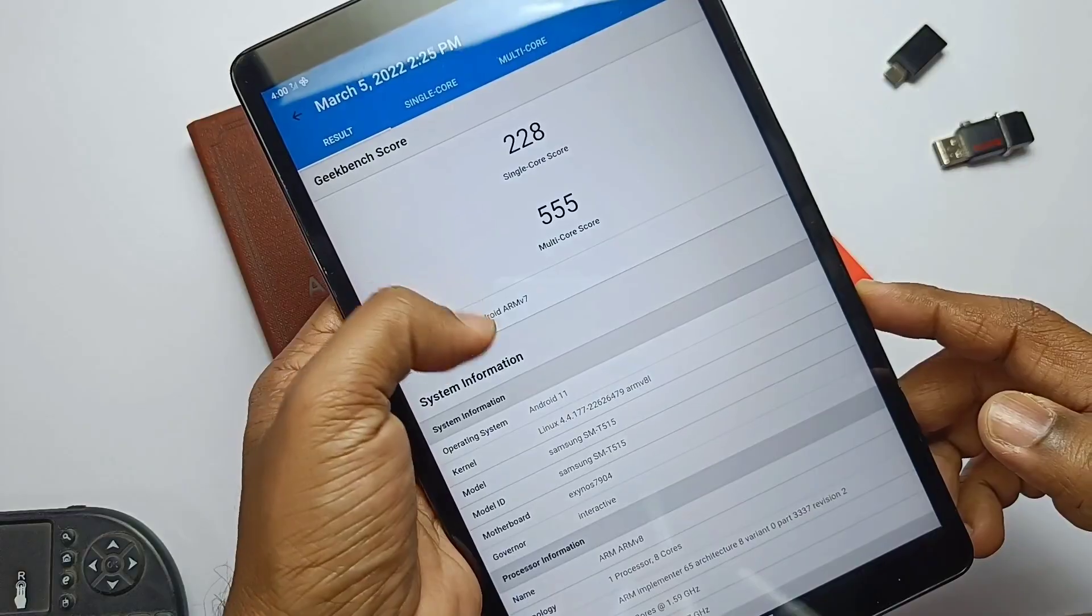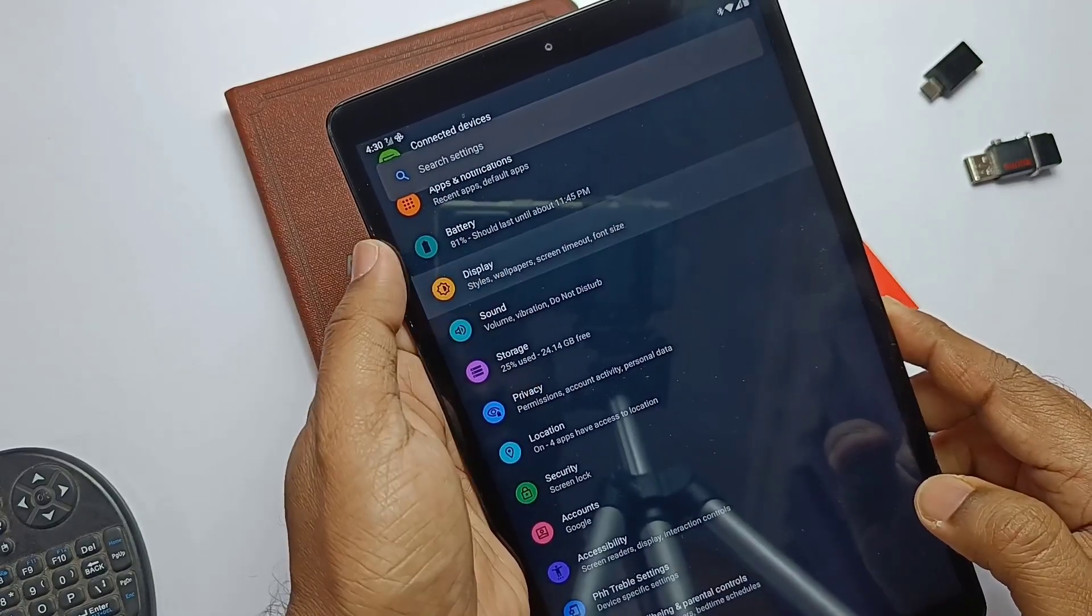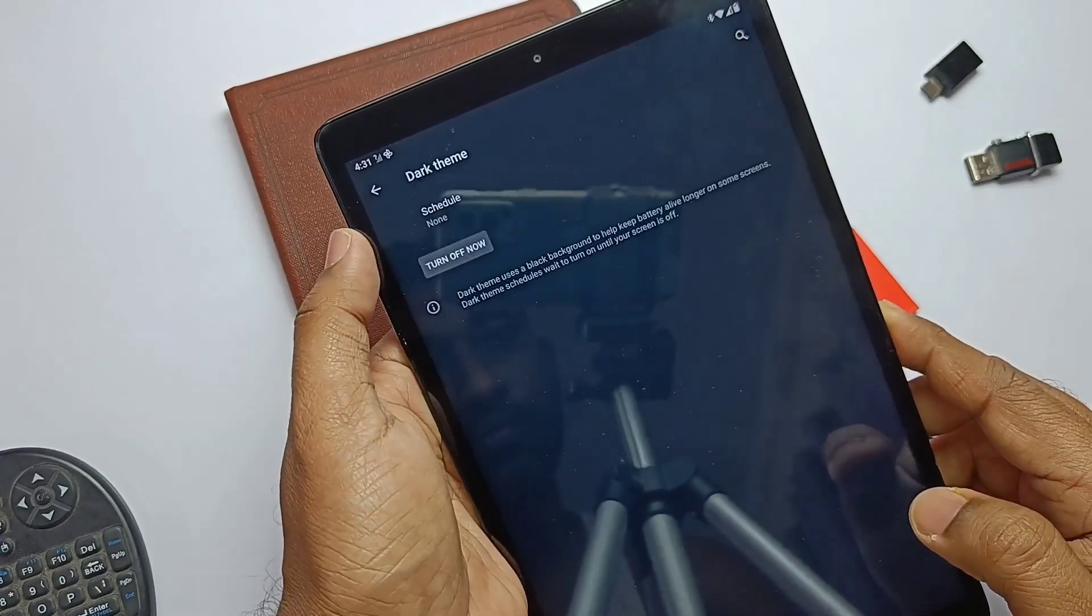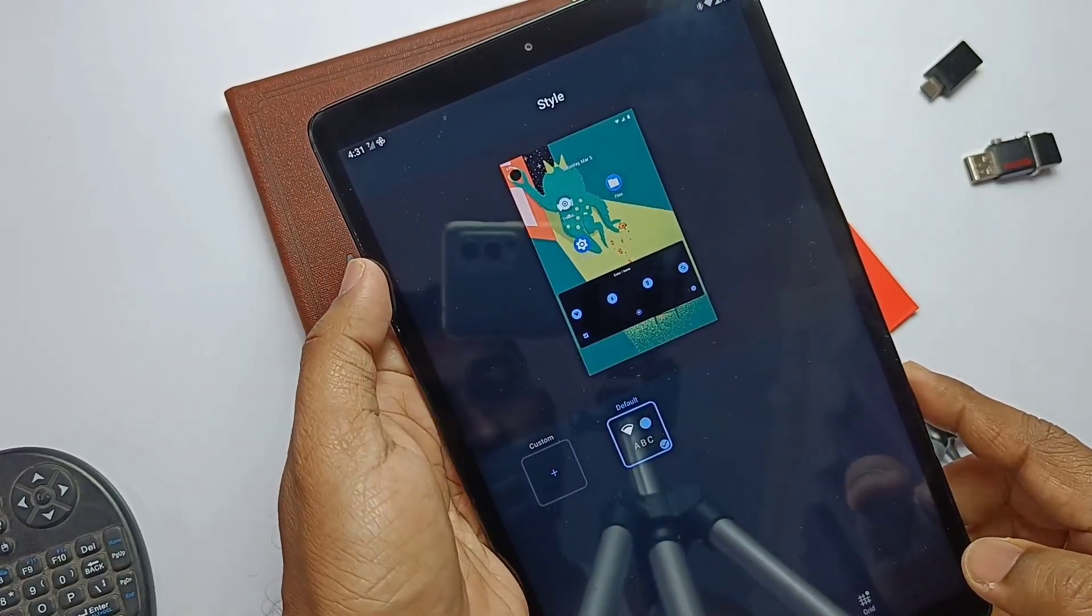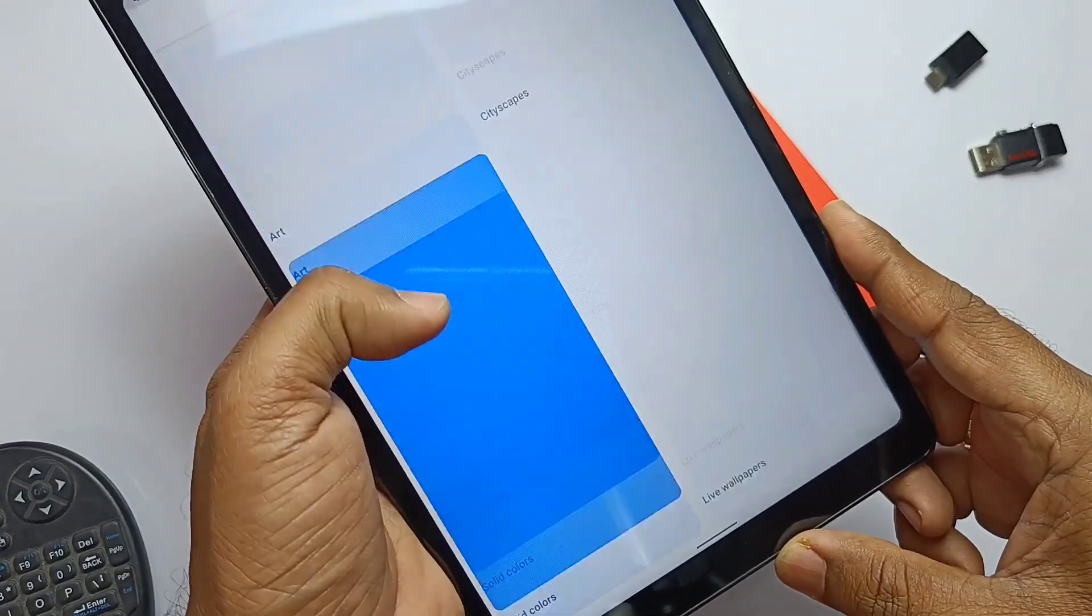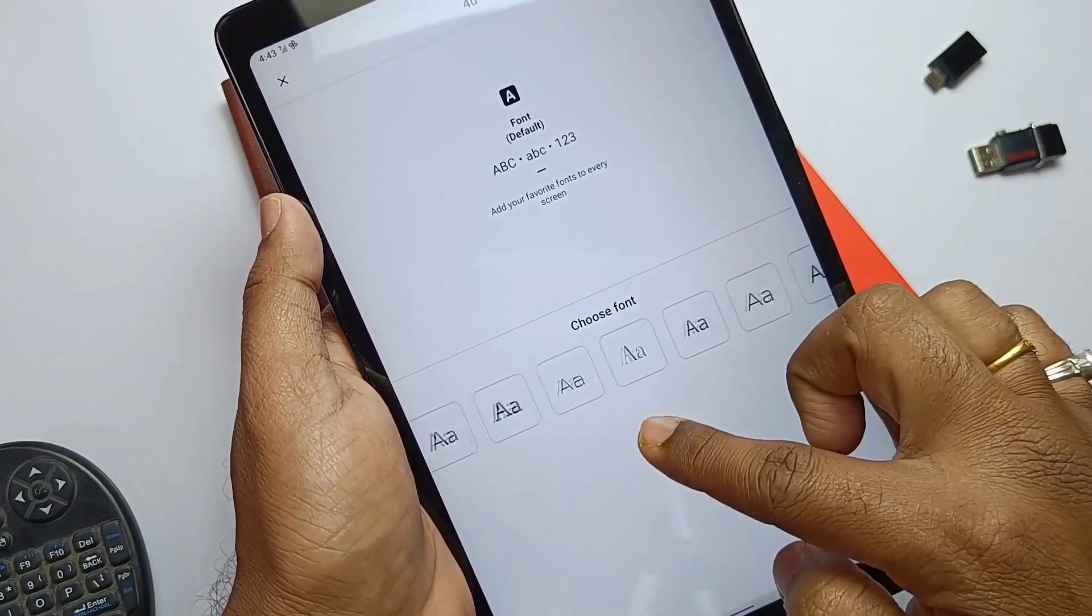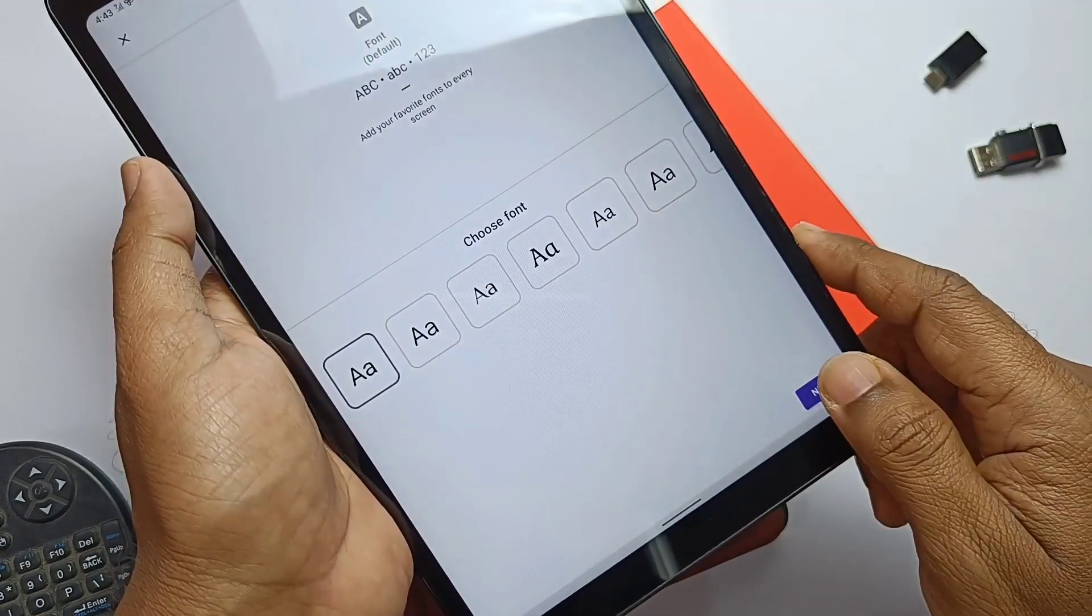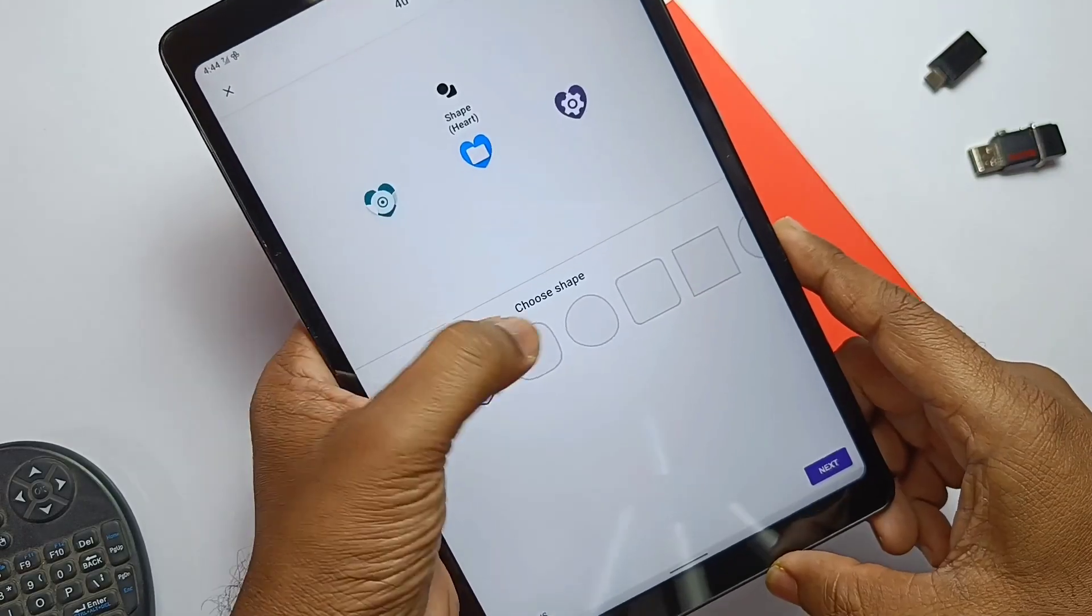Now we'll see what features we get in this AOSP ROM. Most of the features are available inside the display setting. Here we get the dark mode with the scheduling option. Instead of this we get the Style and Wallpaper app. Here we get lots of wallpapers. In the second Style tab we get the font setting, icon setting. Here we get a bunch of custom icons and font settings. Next we get a bunch of accent colors to choose, and finally we get the icon shapes. After all setting up we can save them with any desired profile names.